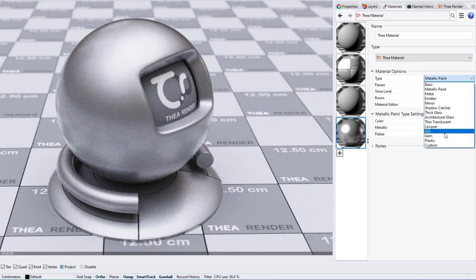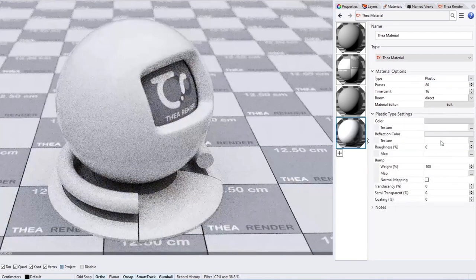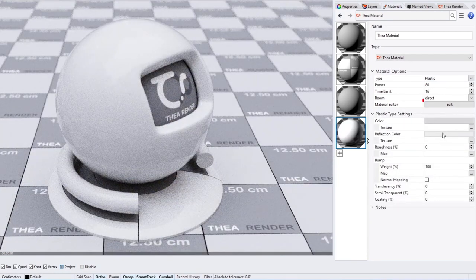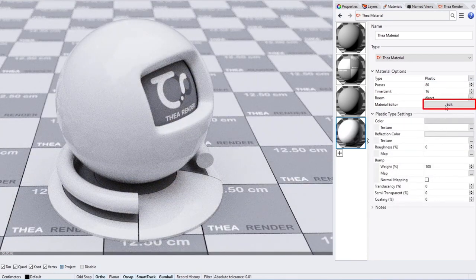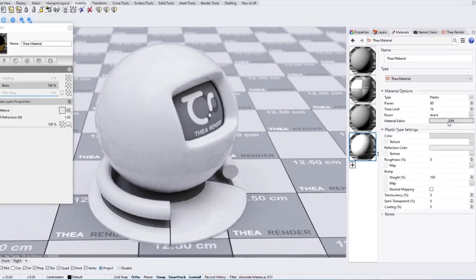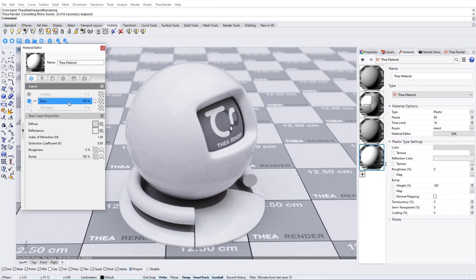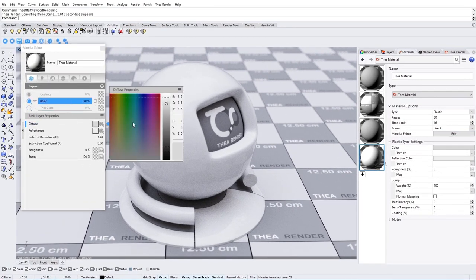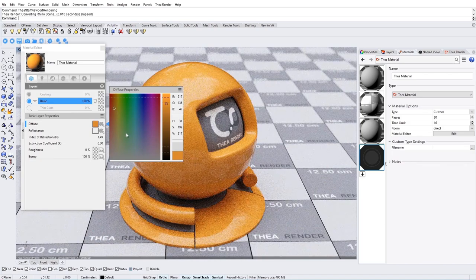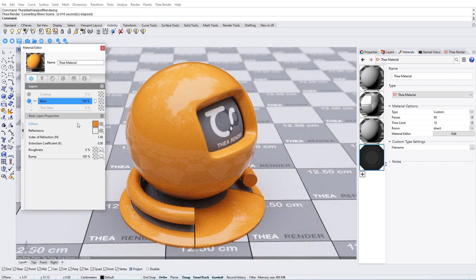At any point, you can use the Edit button which opens the Material in the Advanced Material Editor. The Advanced Material Editor is layer-based, allowing you to create complex materials.